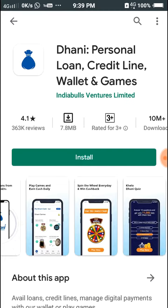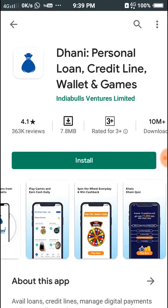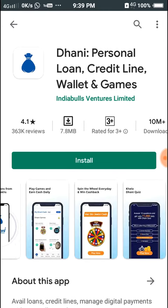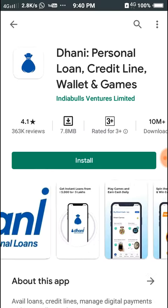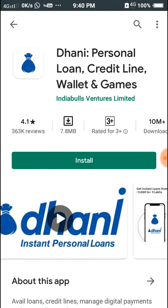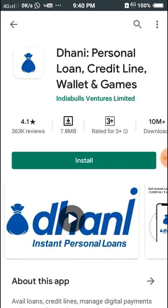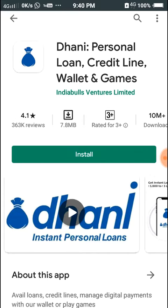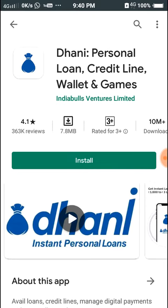First, type in Google Play Store to find the application. There are personal loan, credit line, wallet, and games. That's the logo — click on the app.